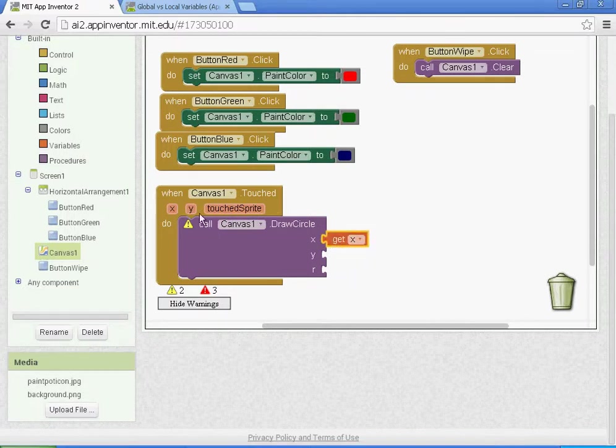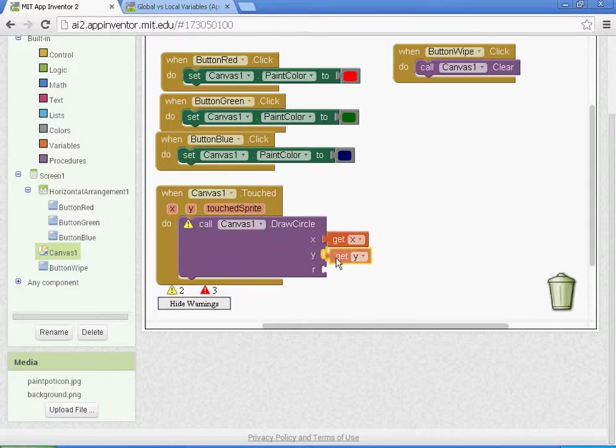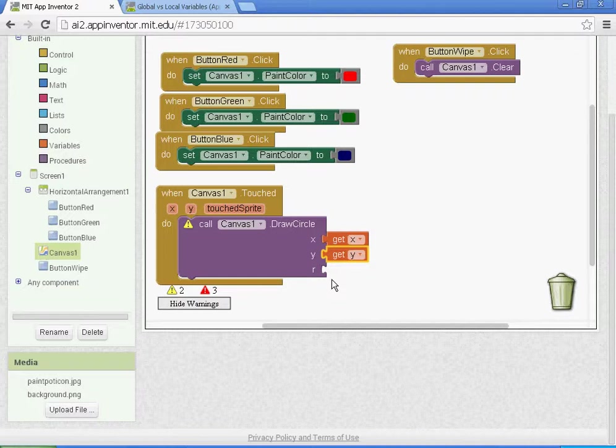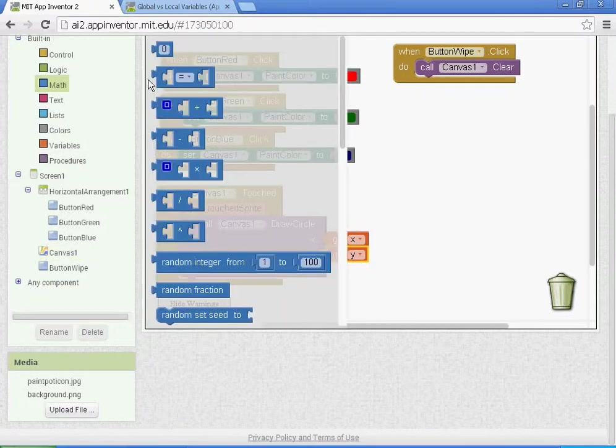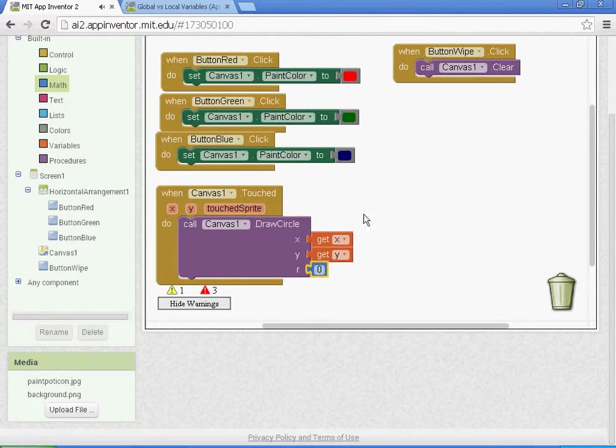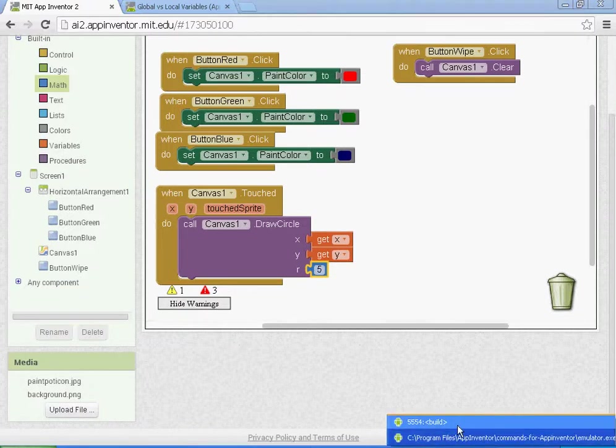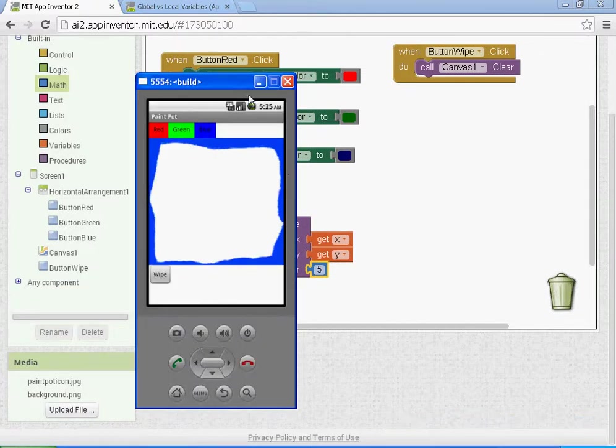And then the R is going to be a number value in pixels, so we're going to go to math and we'll get a value. This will be the size of the pixel, so I'm going to go ahead and put it at five, and I'll show you on my emulator.